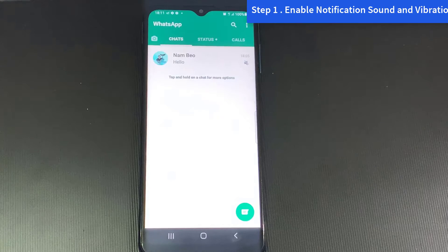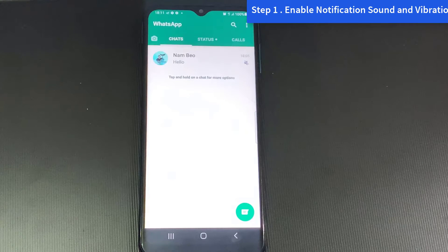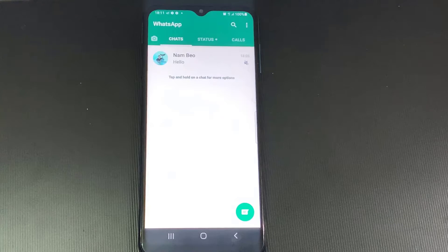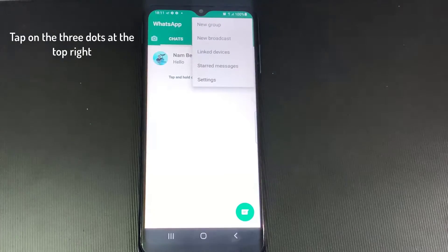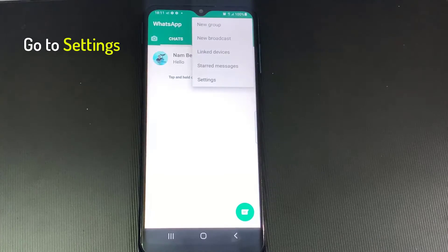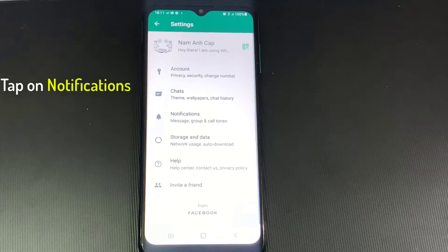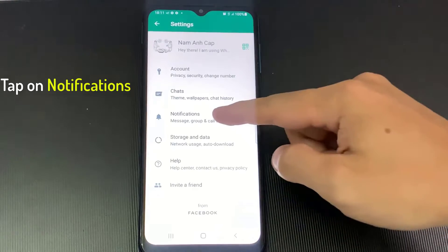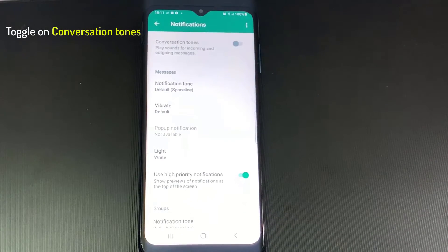You may have forgotten you set it up that way, or maybe someone thought it was funny if they changed your WhatsApp notification settings without letting you know. To check or turn on sound and vibration for your notifications, tap on the three dots at the top right and go to Settings. Tap on Notifications.